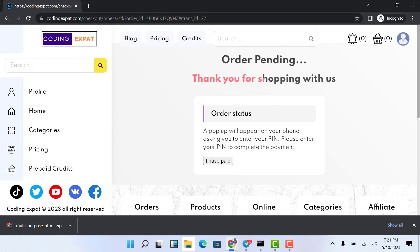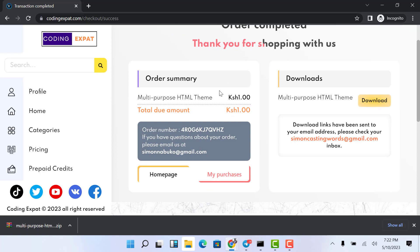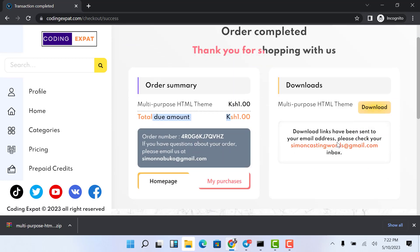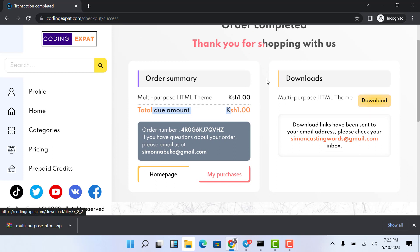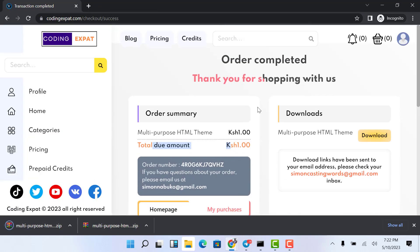It goes to the processing page and shows you that the pop-up has been sent to your phone. There are two options — the user can either complete the payment or cancel when they get the M-Pesa prompt on their phone. It takes you to an order pending page which informs you that a pop-up will appear on your phone asking you to enter your PIN to complete the payment. Once they have paid, they click 'I have paid' and the system checks whether payment was made. If paid, clicking the download button will download that specific item.